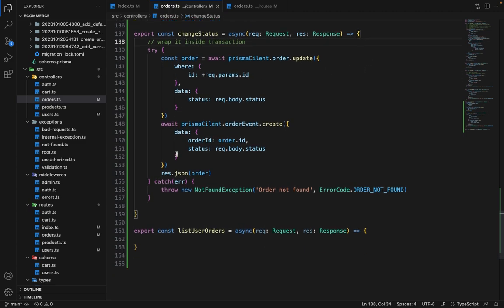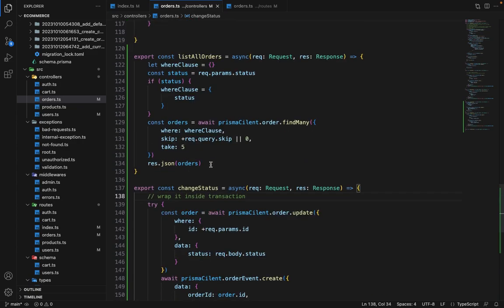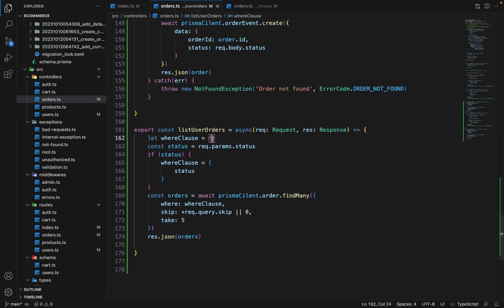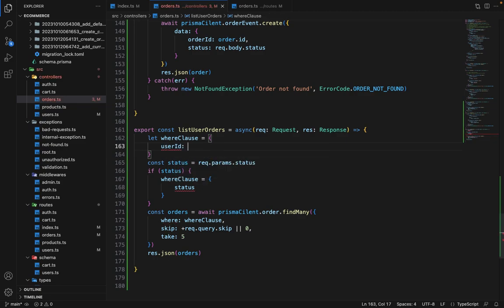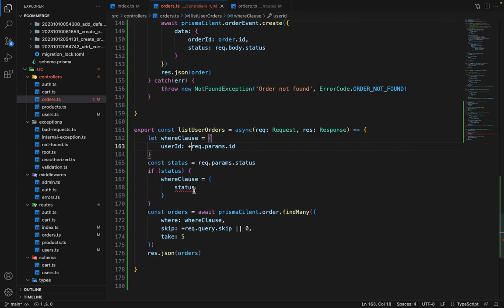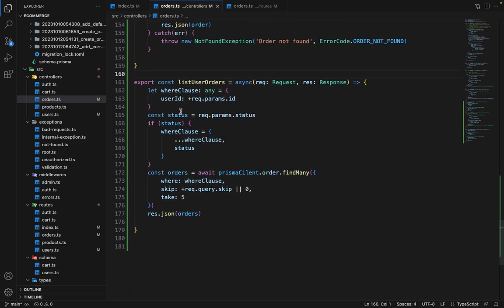For list user orders, we do the same thing — copy the list orders logic. Instead of an empty where clause, we initially set userId equal to request.params.id parsed as integer. We also extend the where clause to include userId alongside the status if a status filter is given, so that both filters apply together.